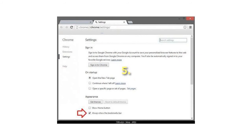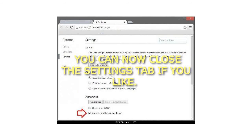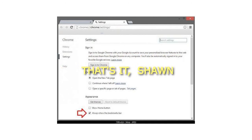You can now close the Settings tab if you like. That's it.